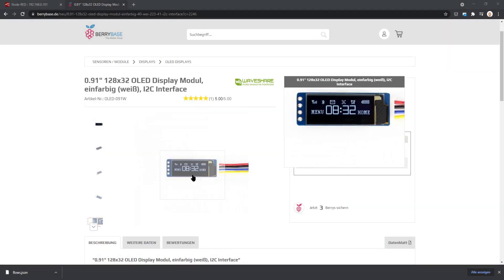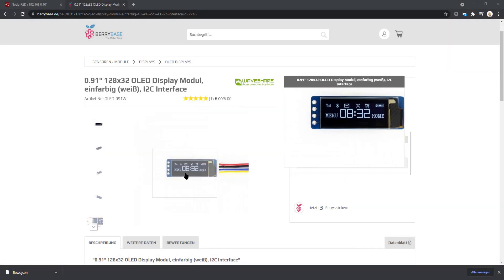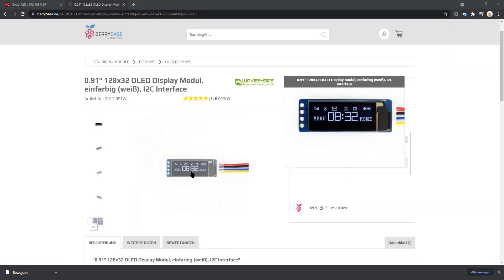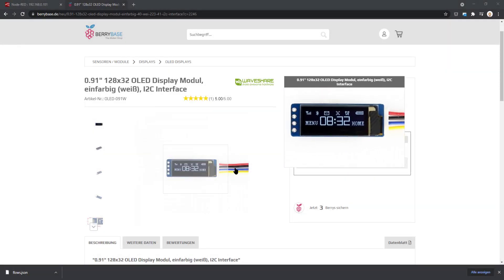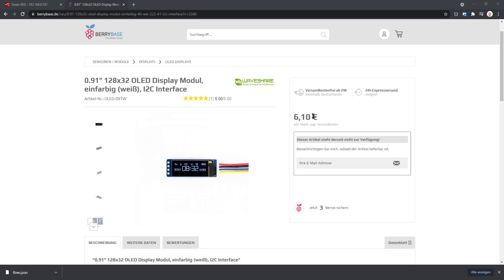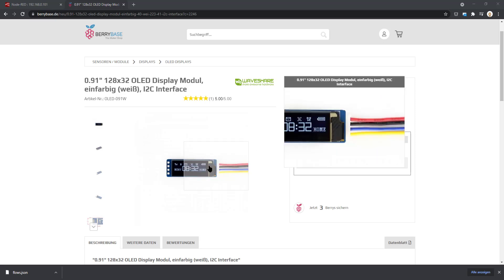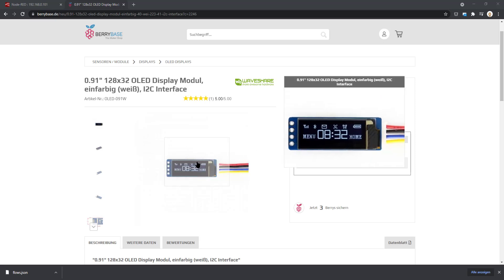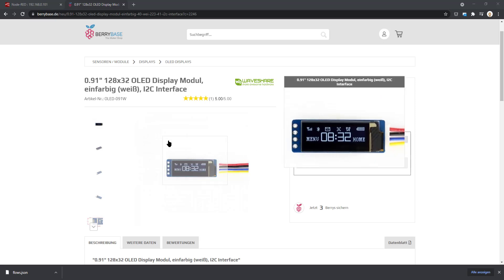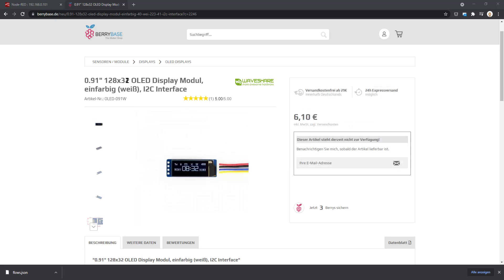I bought an OLED display module at BerryBase from the manufacturer WaveShare. It's a 0.91 inch display, so really little display but also just six bucks. Very affordable and we can use this.